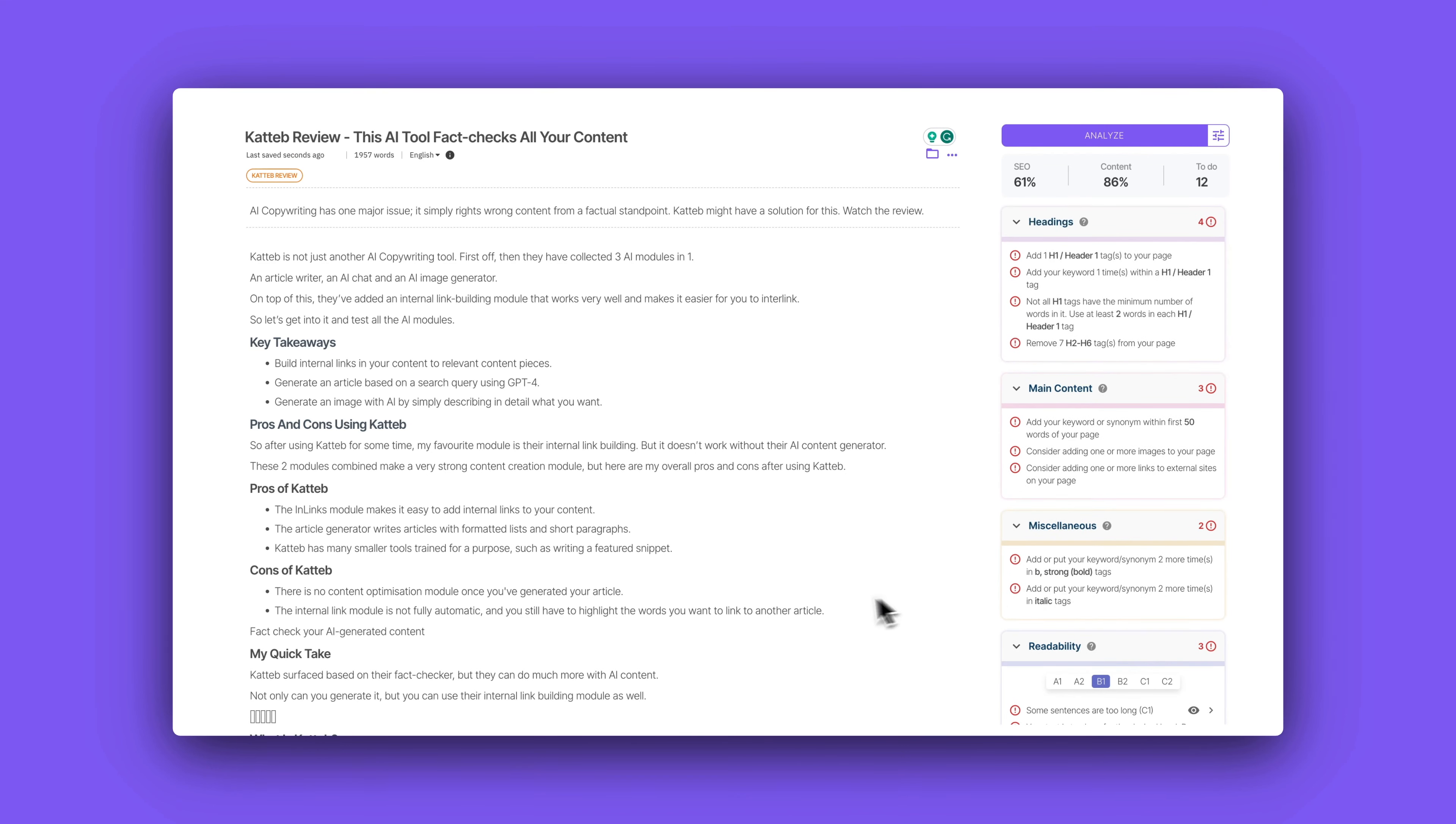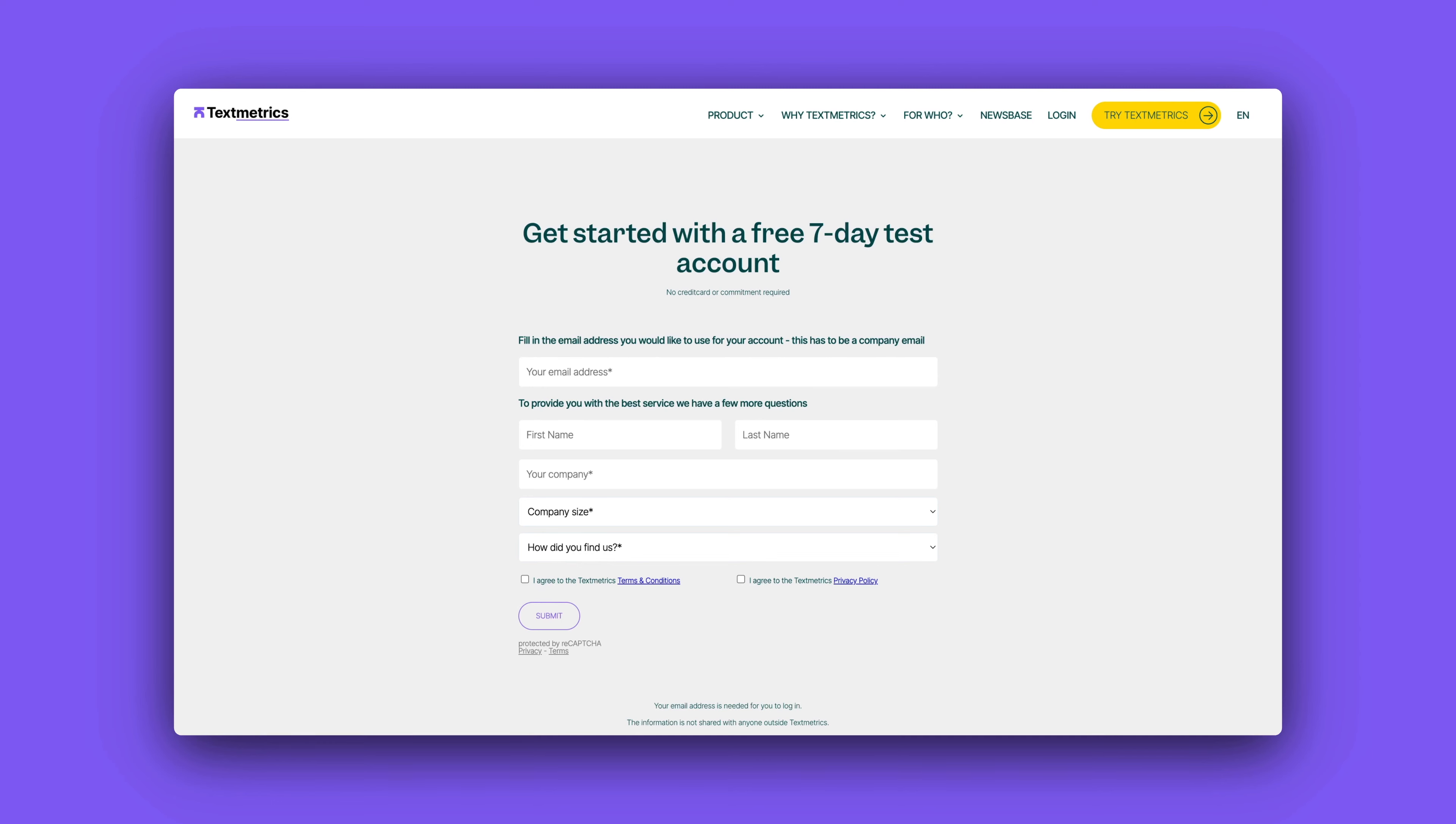And TextMetrics offers a seven day free trial where you can test it out completely free and I would really recommend that you do that because you can run your content through the readability module and then overall optimize your content. And it's also a good way to learn how to write content that is easier to read based on data and based on an engine that is telling you what to do so it's much easier for you to learn.